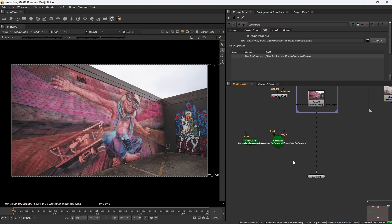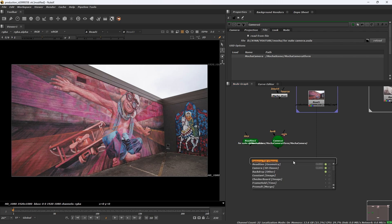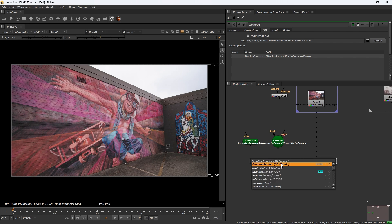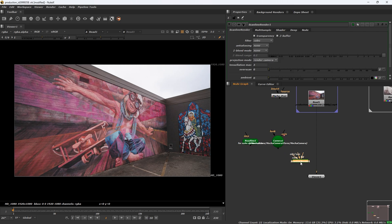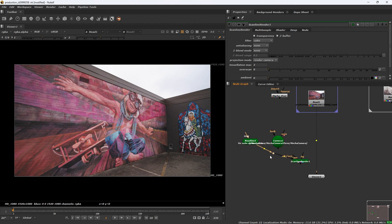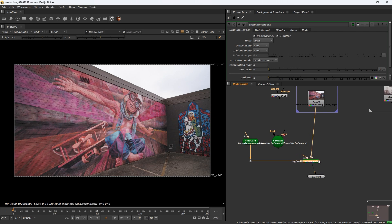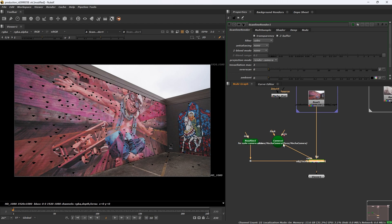Add a scanline render. Connect this object from read geo, BG to BG and camera to camera.